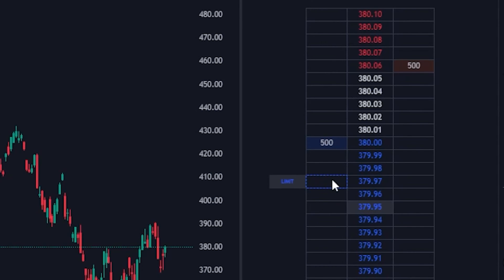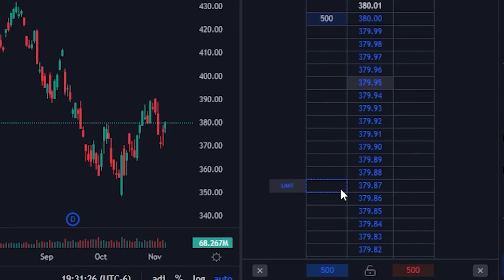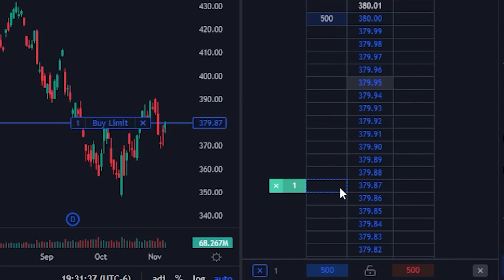Besides just showing us the open buy and sell orders, the pricing ladder also allows us to place actual orders to buy or sell the stock. To do that, we simply put our mouse to the left or the right of the price we want to buy or sell at, and then click. For example, if I wanted to buy some shares of SPY if it ever dropped down to $379.87, I can see my mouse is just to the left of that price — and if I click there, an order has been immediately placed to buy one share of SPY at $379.87.